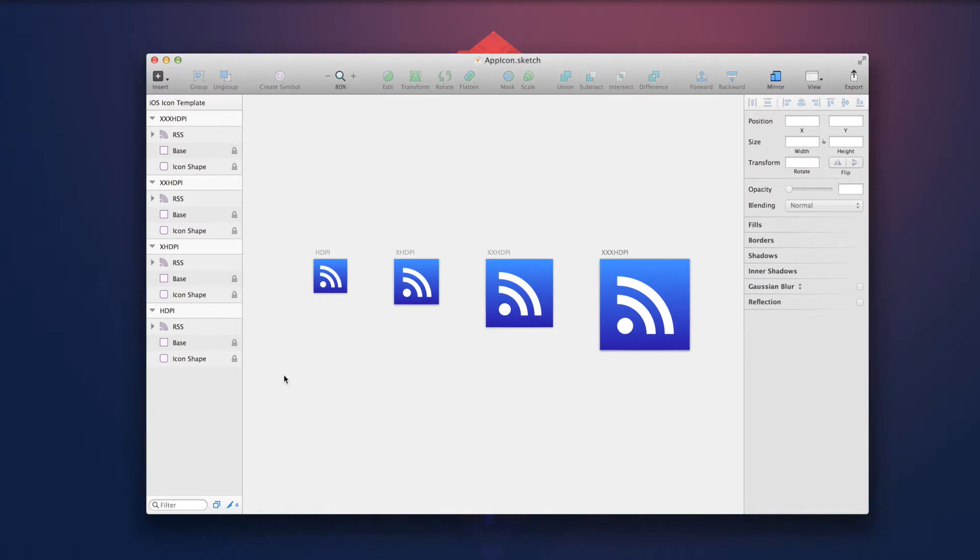Here we have our appicon.Sketch file. This contains four different artboards. Each artboard is one size of the icon: hdpi and so on.